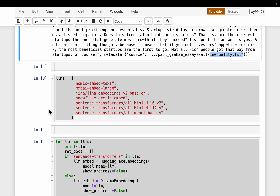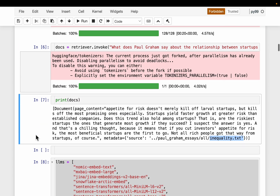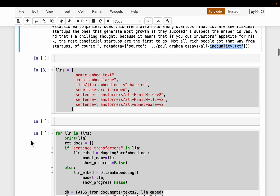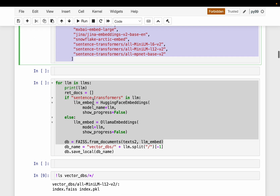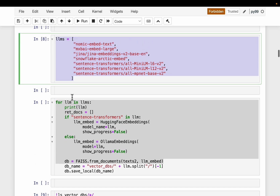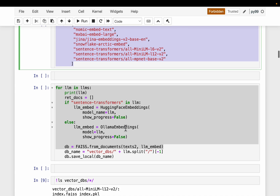Now let's build a system with all seven embedding models and test over a number of questions, not just one. For each model, we will first build the vector database and persist it to local disk, then read the vector database, run it through a bunch of questions, and then evaluate the response.